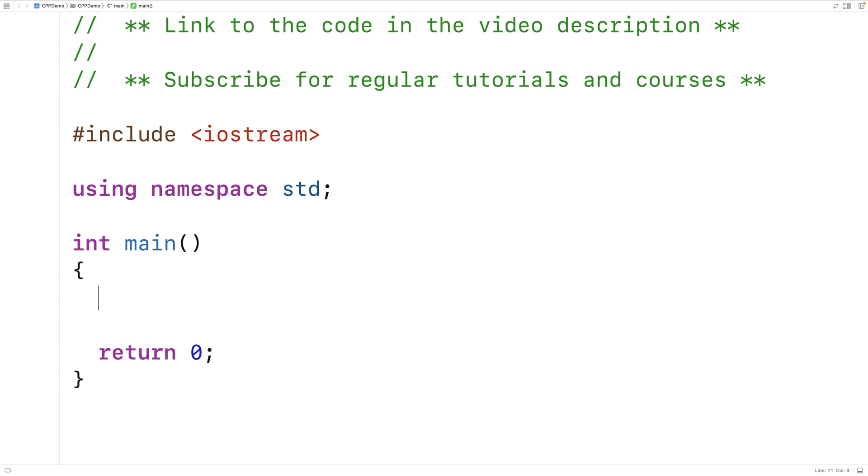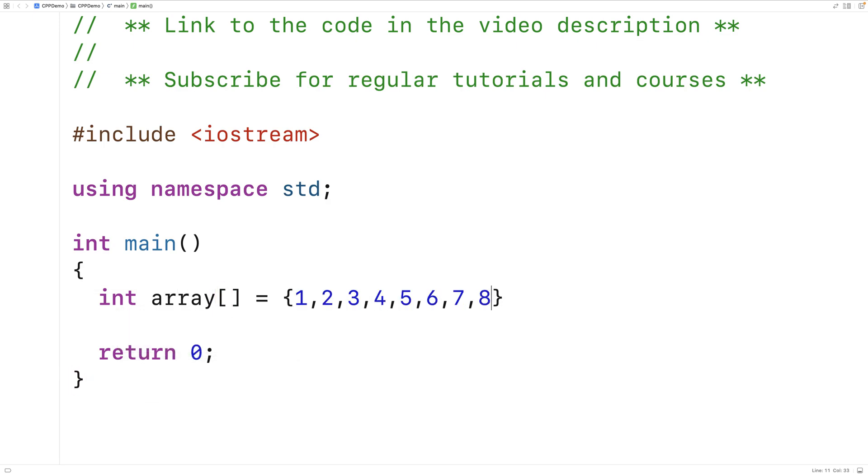Let's go over an example of a regular for loop first, and then we'll create a range-based for loop next. So a regular for loop looks like this. We could have some array of elements that we want to loop over. So we'll populate the array with the elements from 1 to 10.